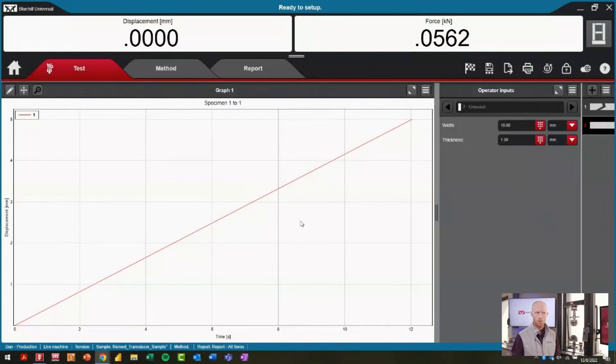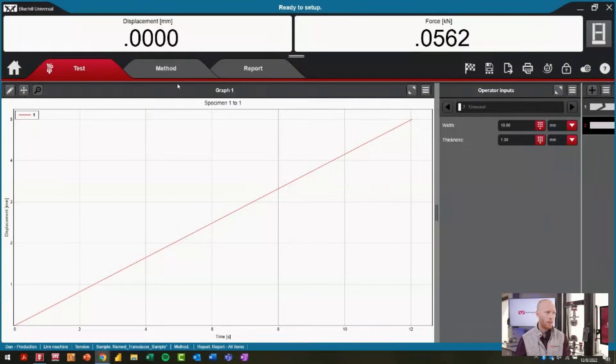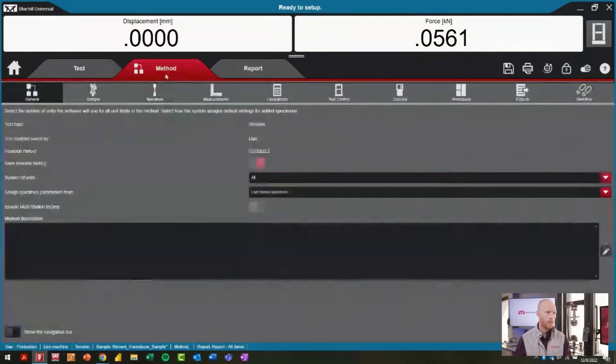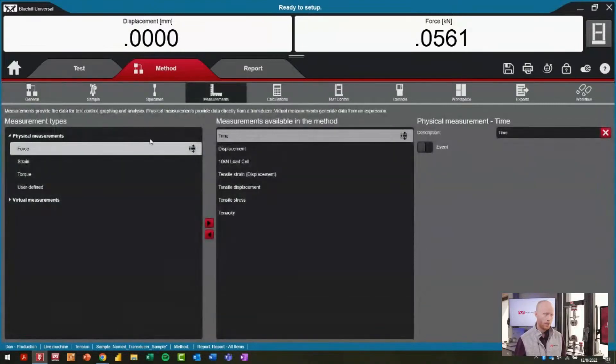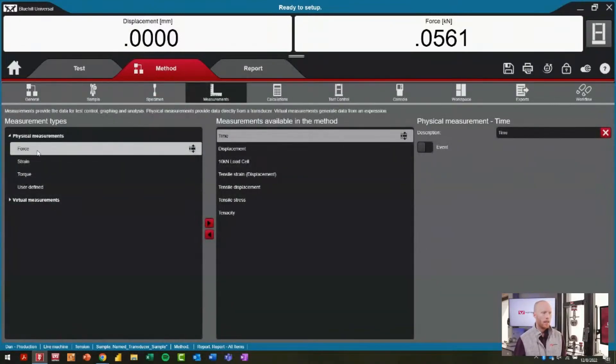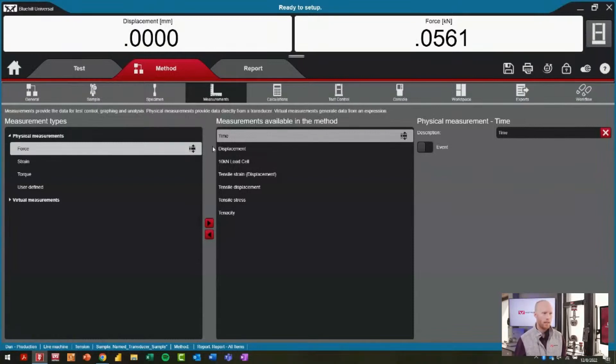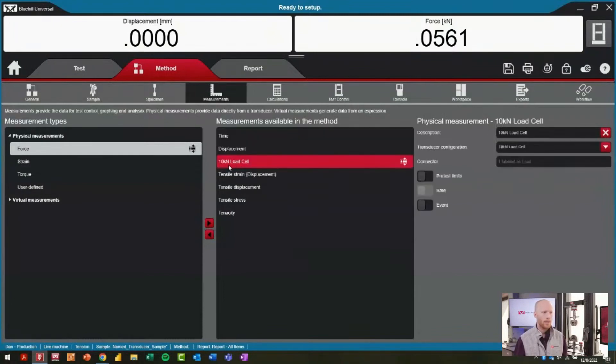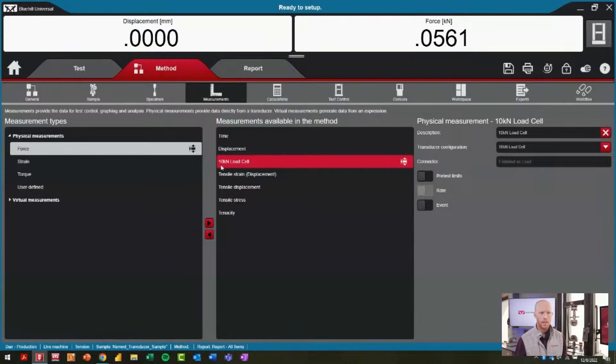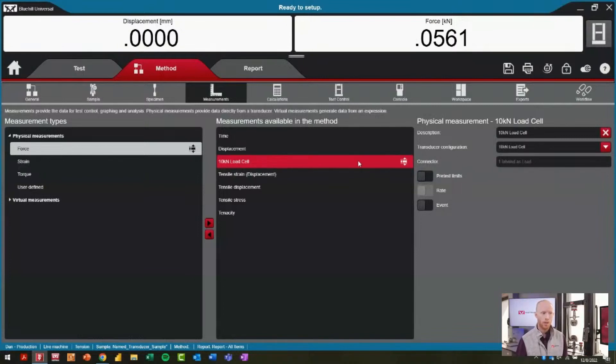Let's actually jump in to figure out how this is set up in a method. We'll leave our testing workspace and go into the test method itself. Where we configure our transducers is in the measurement area. Just like any other physical measurement that this test method is using to capture raw data, I can see different available types and the ones that are active for this test. I can see that there was a 10 kilonewton load cell that is required. If I select that, I see some details on the right-hand side.